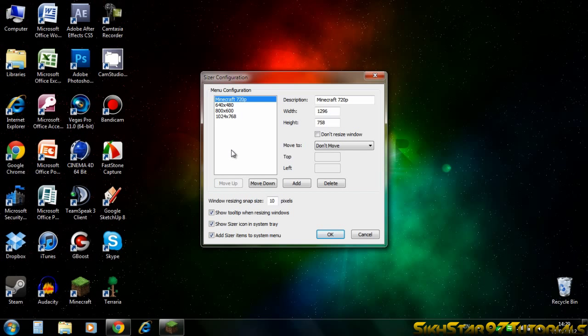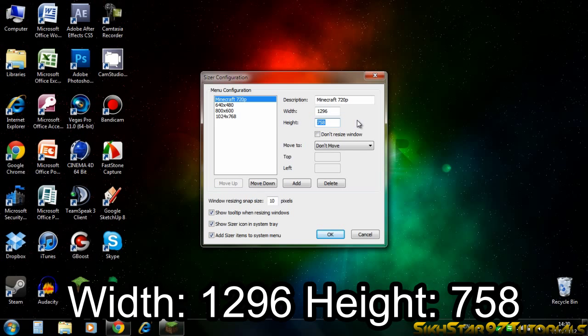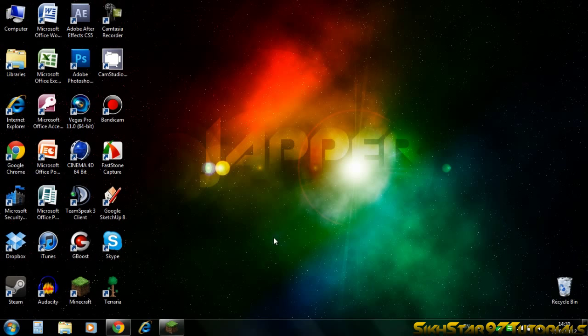So I've created one here called Minecraft 720p and I've put the width - here's the important bit - you put the width 1296 and the height 758. I'll put that in the description box below if you didn't get that. Then put move to 'don't move', just edit those two bits and leave the rest as it is and then you click add and it's chosen there. So then click OK to close it.